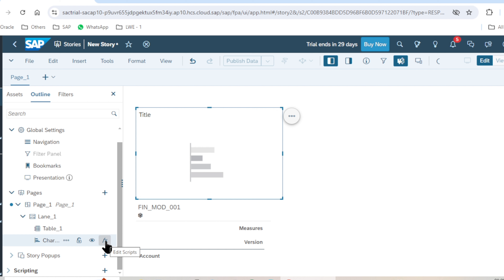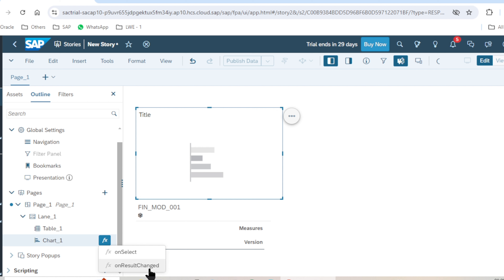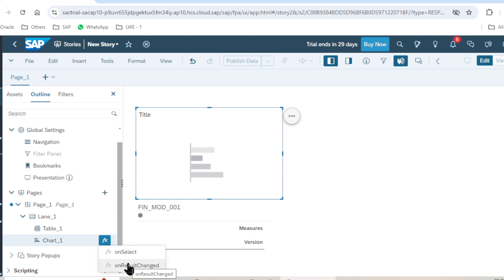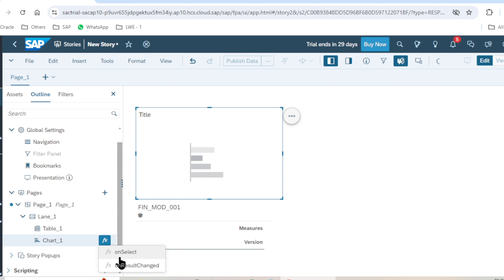Last but not least, the 'Edit Script' function. If I use this, the 'On Select' and 'On Result Change' scripts will be available. When I select my chart, the 'On Select' function will be triggered, and if the result of the chart changes, the 'On Result Change' trigger will be automatically fired. I have covered the magic of scripting in my other videos — browse my playlist to understand the benefits of scripting.